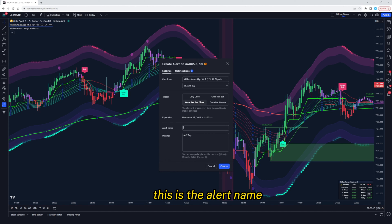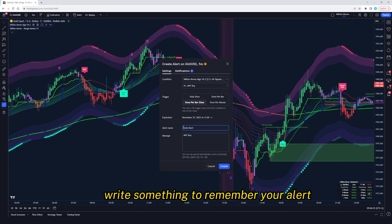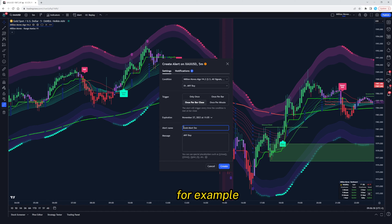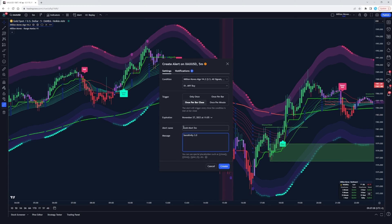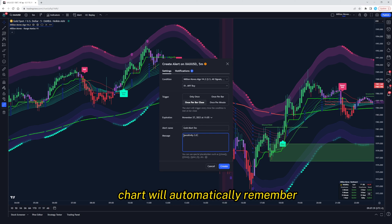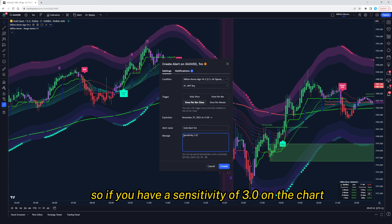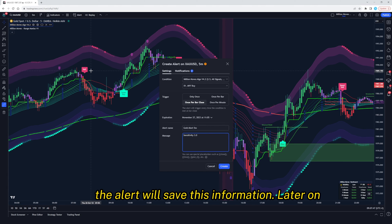This is the alert name — write something to remember your alert, for example called Alert 5M. And in the message box, write the sensitivity, for example sensitivity 3.0. The chart will automatically remember your indicator settings, so if you have a sensitivity of 3.0 on the chart, the alert will save this information.